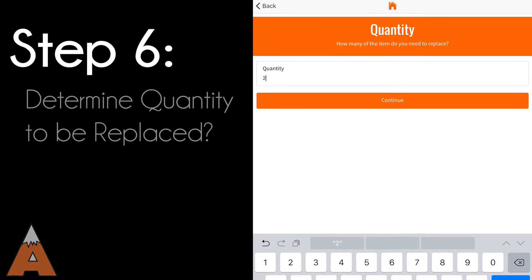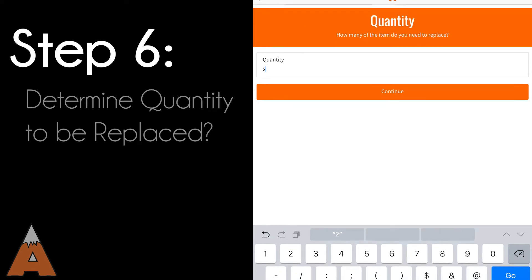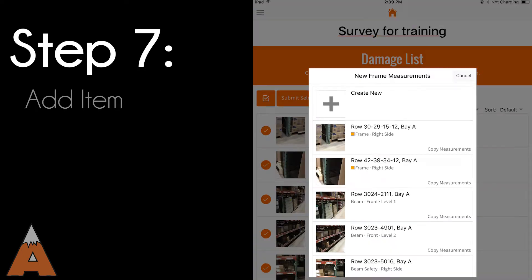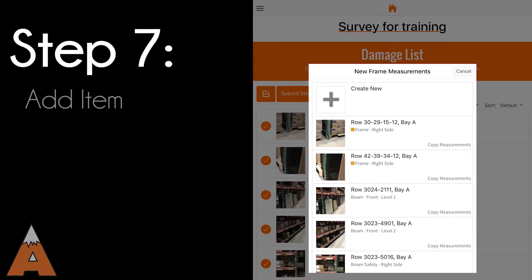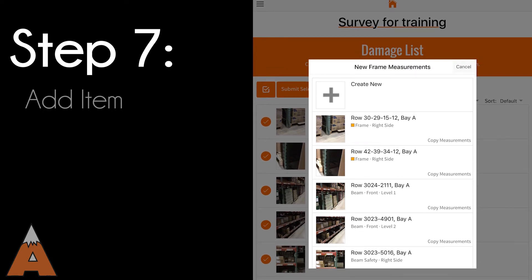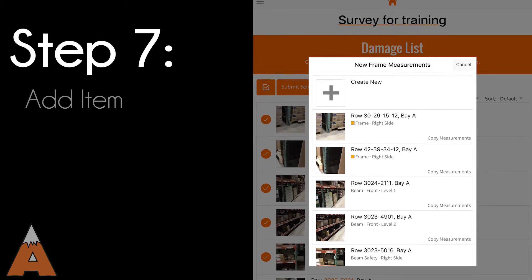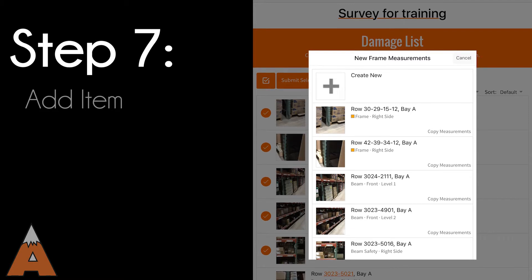Next, provide the number of anchors that need to be replaced at this rack location. At this point, the audit for this location is complete. You can add another location to your damage list by using the plus button in the bottom right corner.